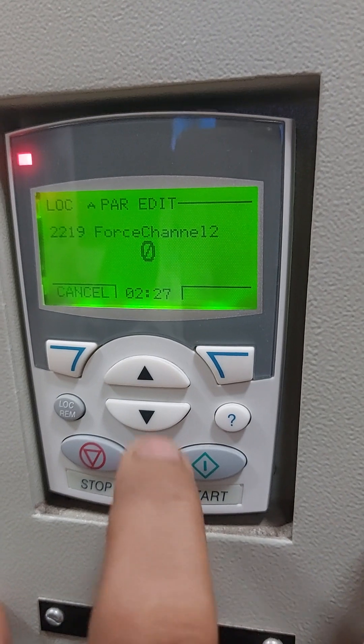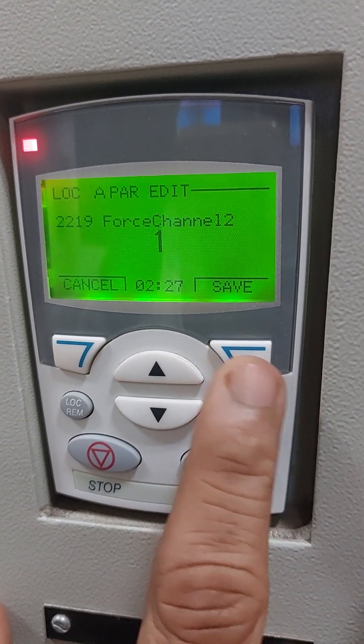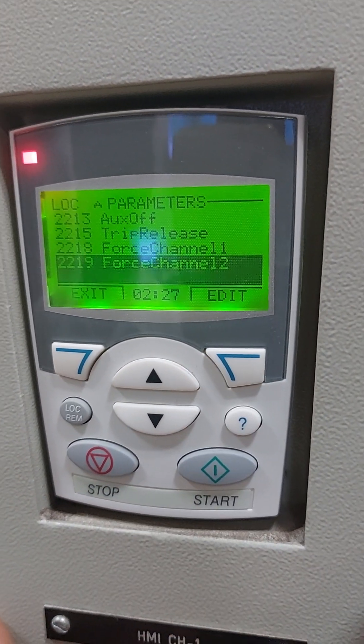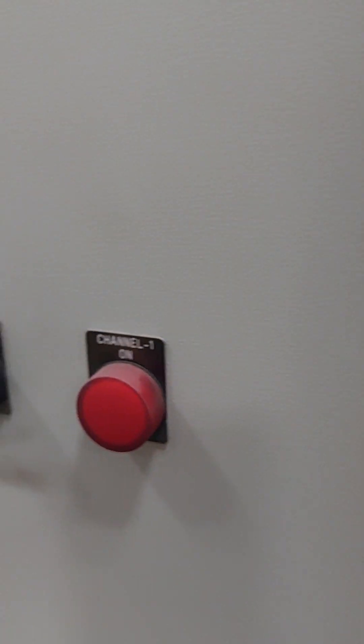Go to edit, change the value to 1 and save. Automatically you will see channel 1 will be off and channel 2 will be on.